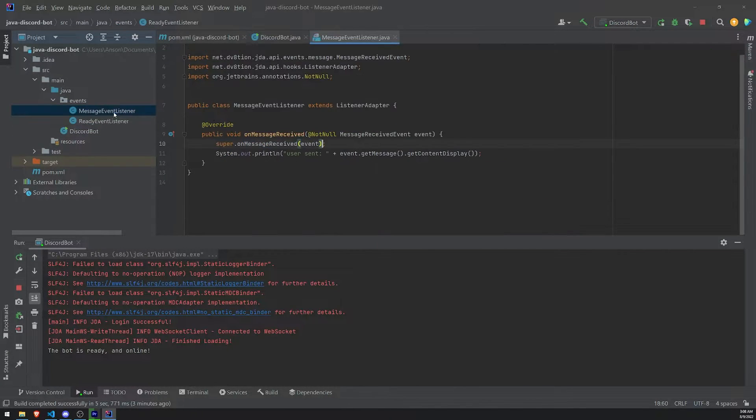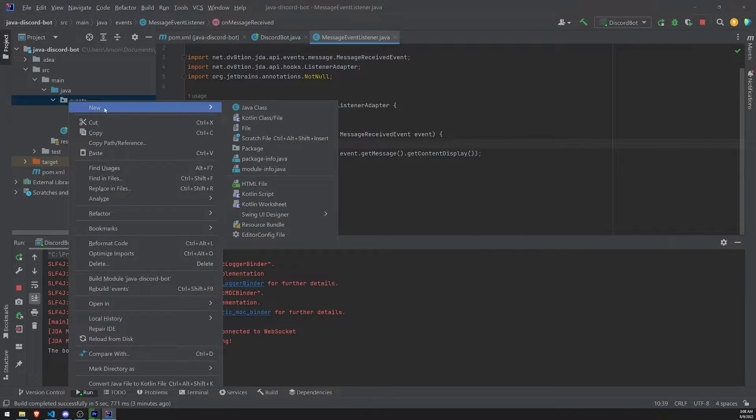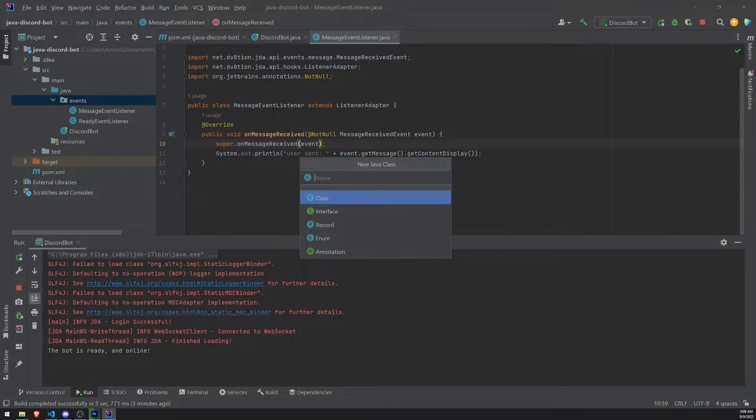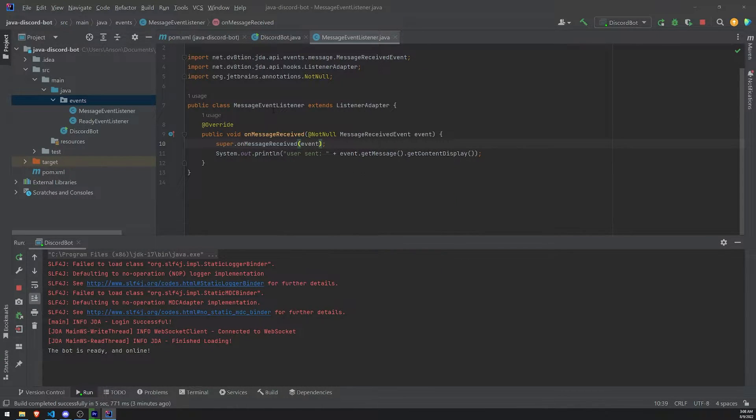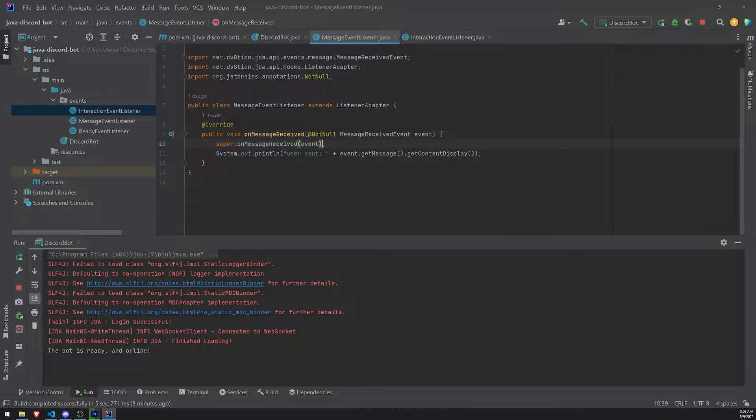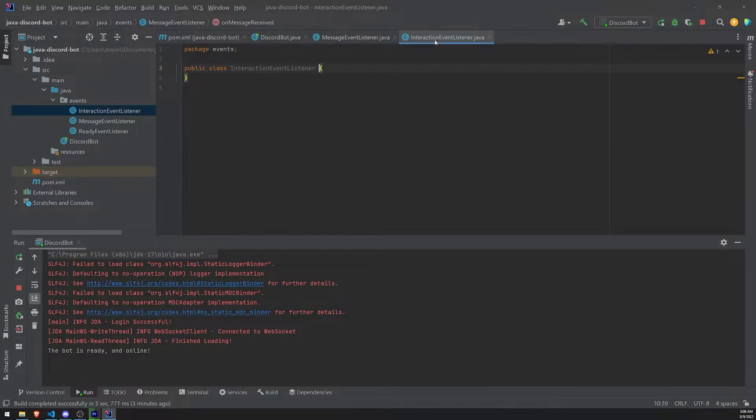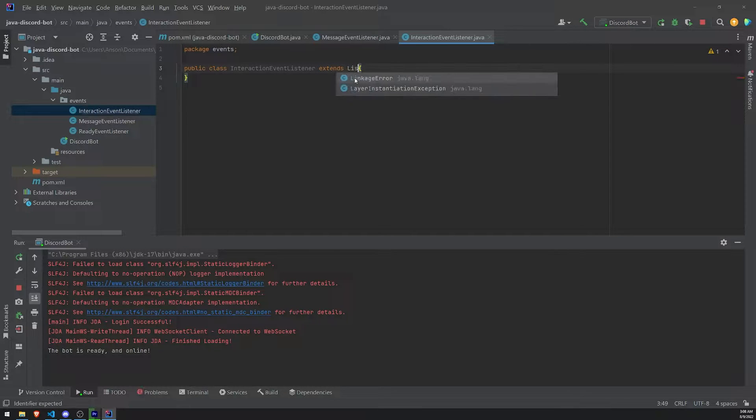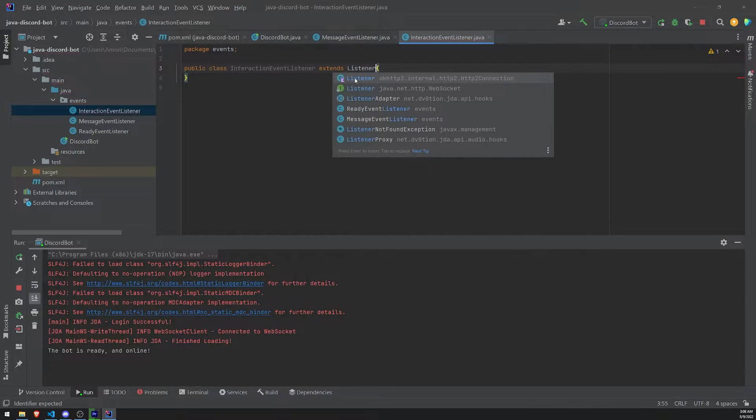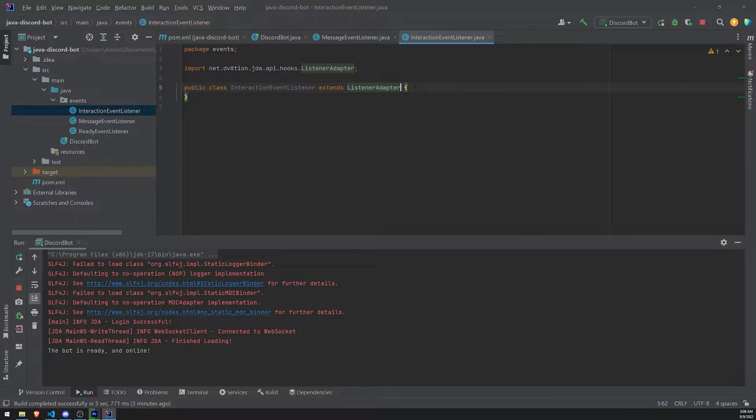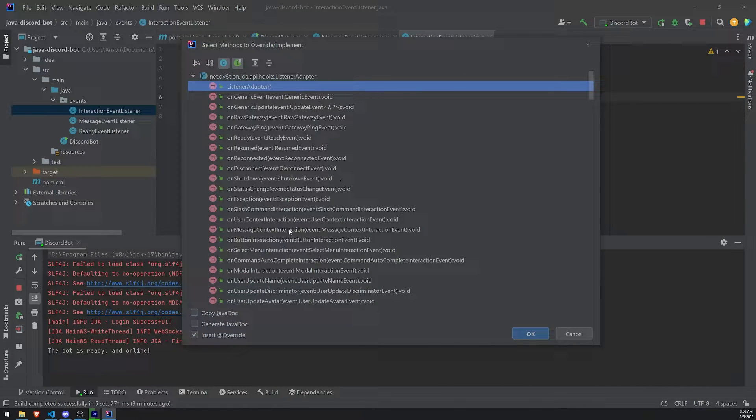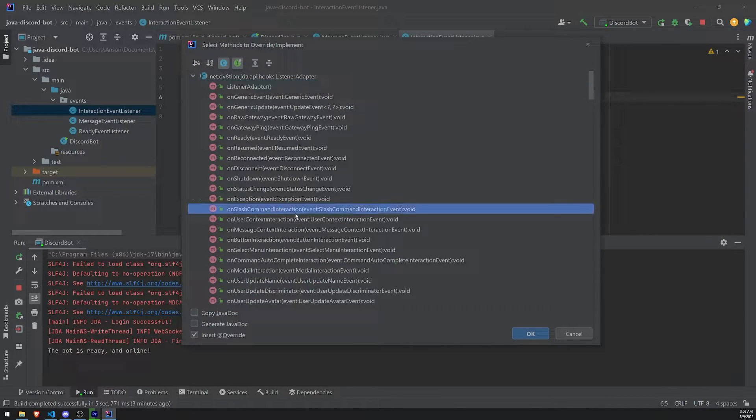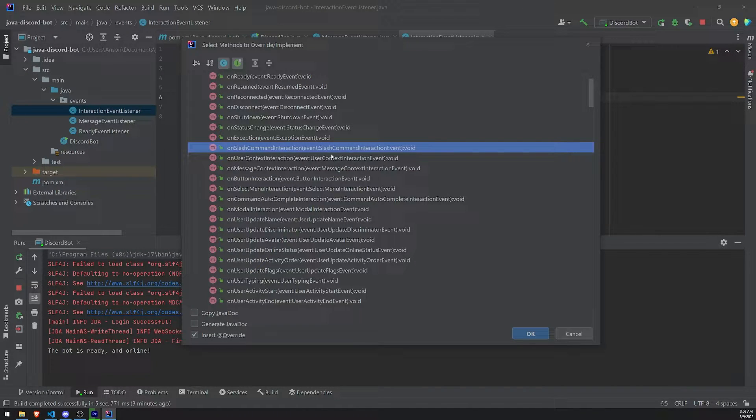So what I'll do is I'll create a new event. I'll call this InteractionEventListener. And I think what I'll do is I will go ahead and extend the ListenerAdapter just because it provides a lot more methods that we can override. And there's a lot of methods that we can override. And one of them is called onSlashCommandInteraction.